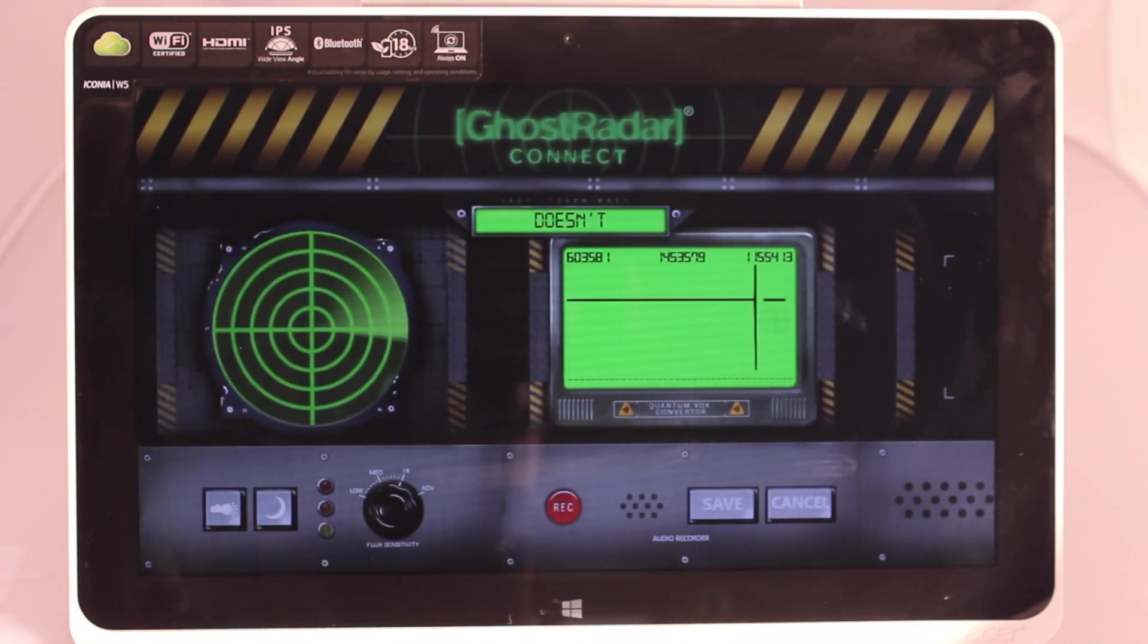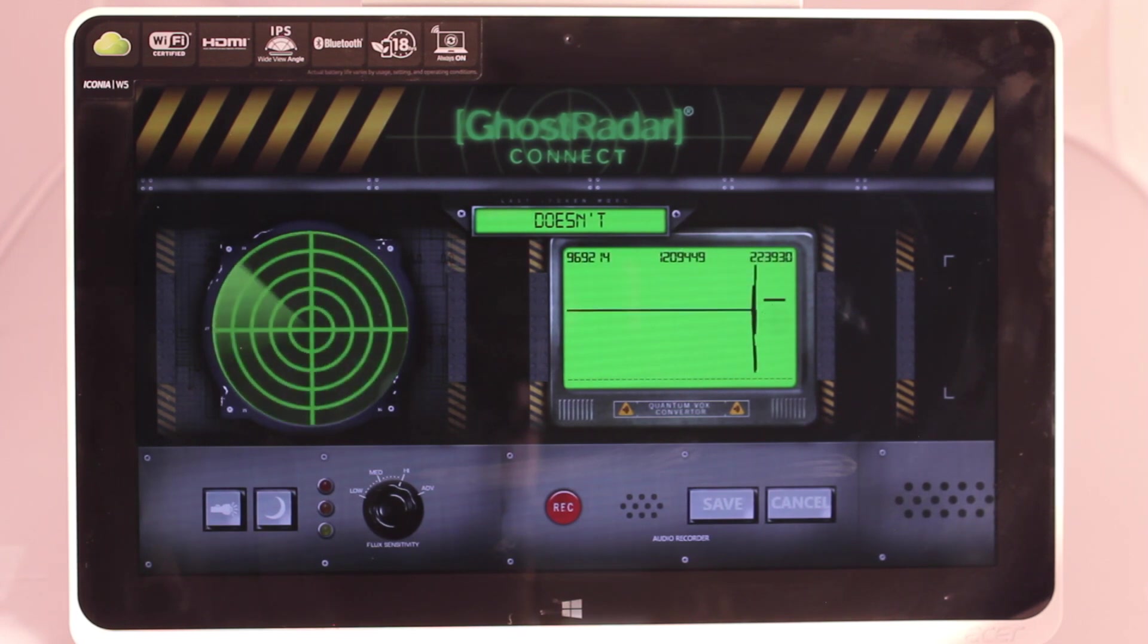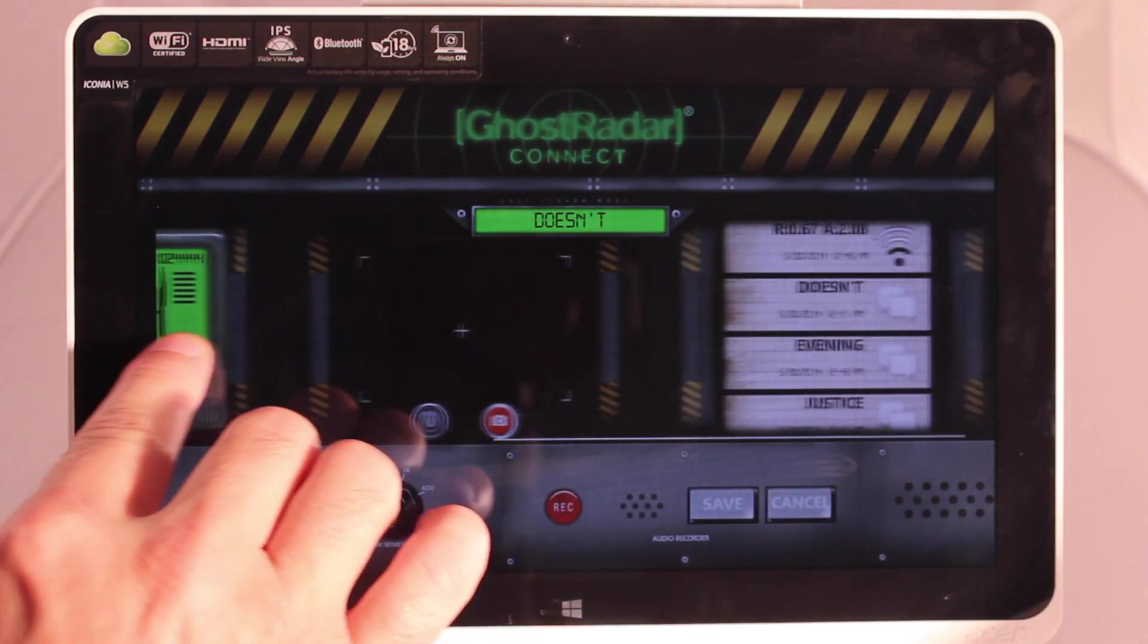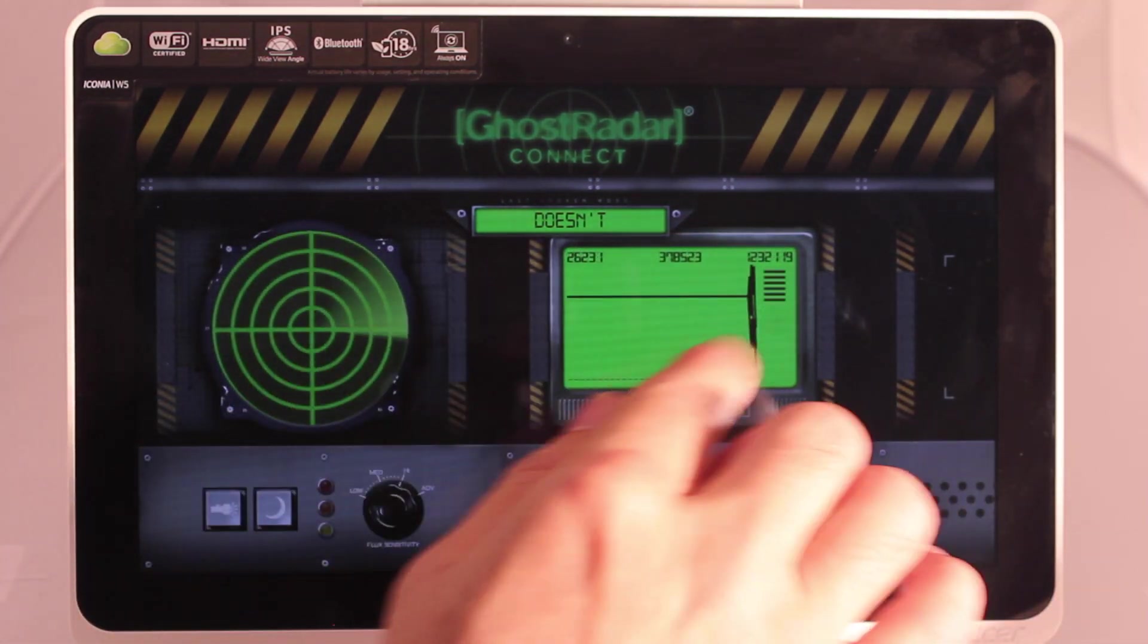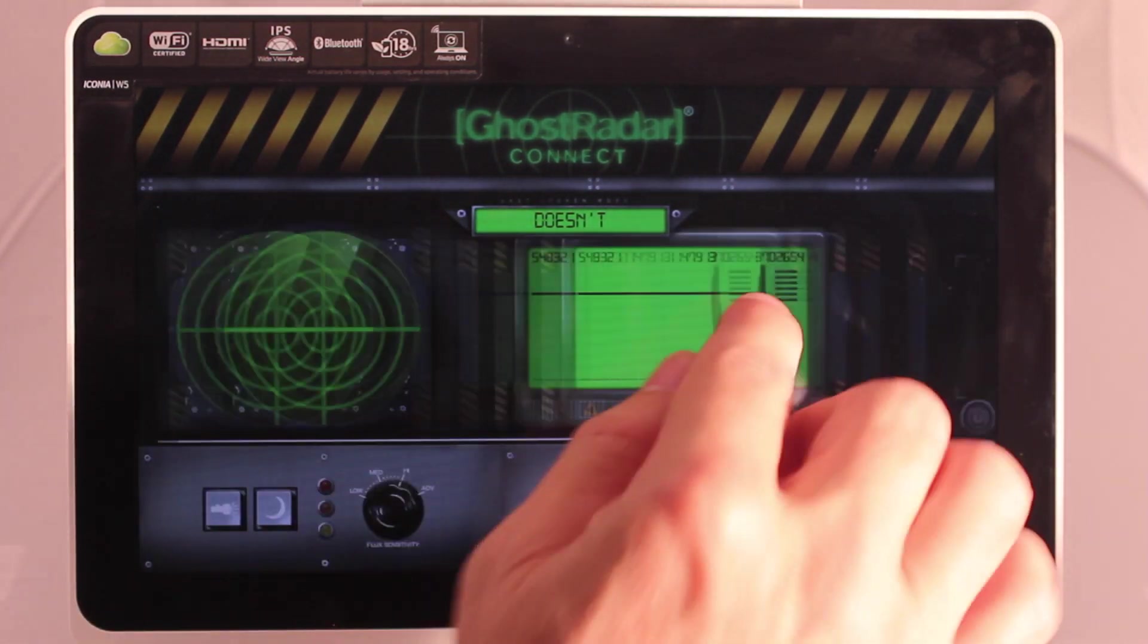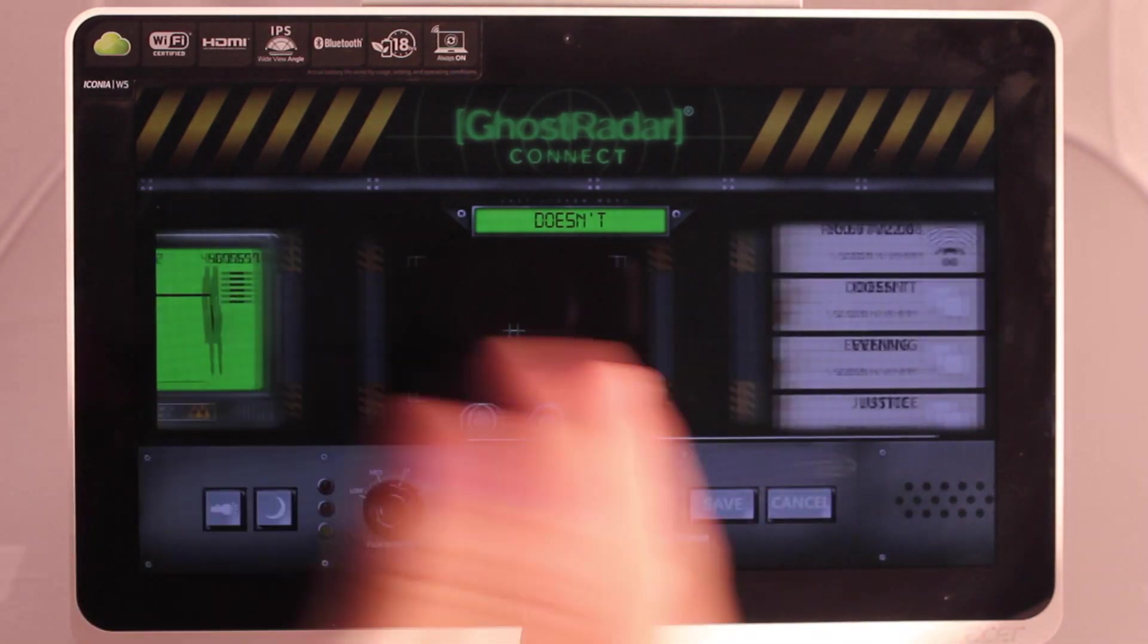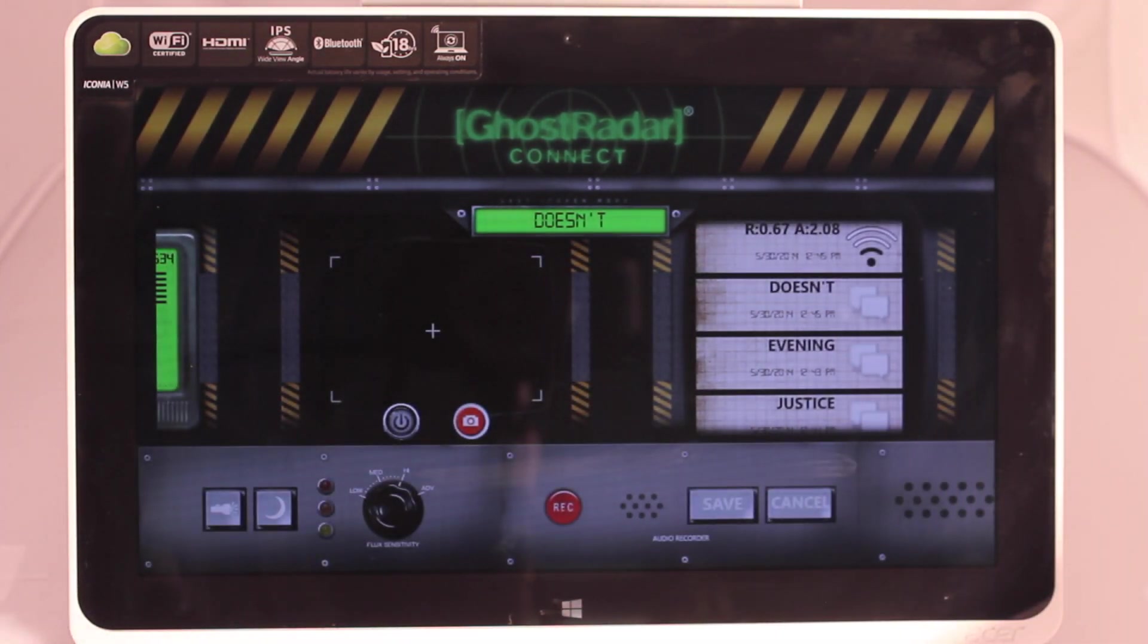Now it looks fairly similar to the iOS and Android version. There are some differences. The consoles you get to here by scrolling. So you can see the radar, the box, the camera and the readouts.